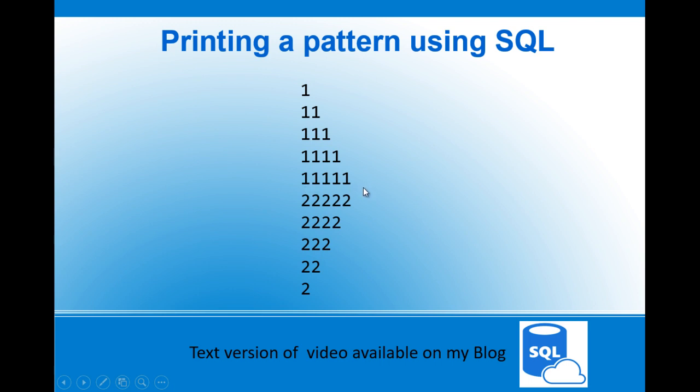Once it replicates five times, then increment the number and print five times, then four, then three, two, and one. This is the question and we'll see how we can solve this using SQL.